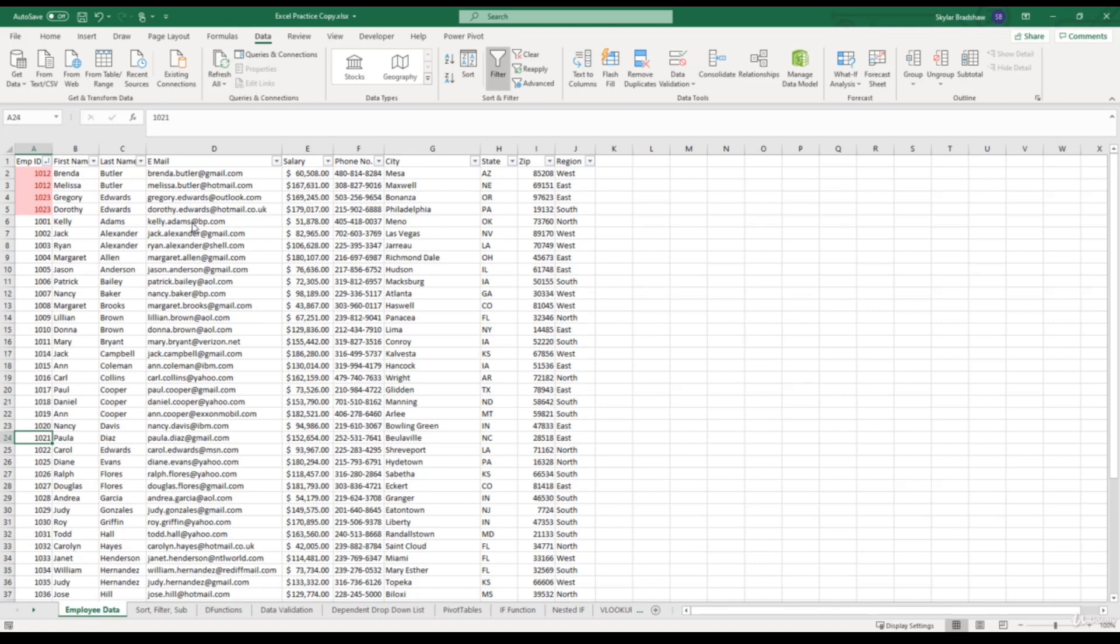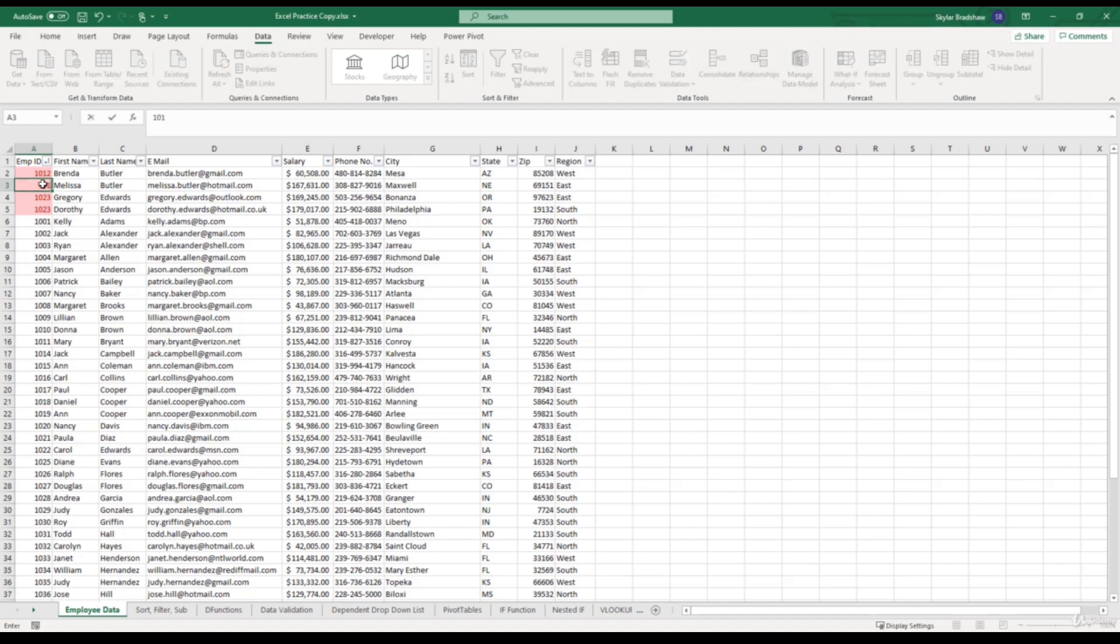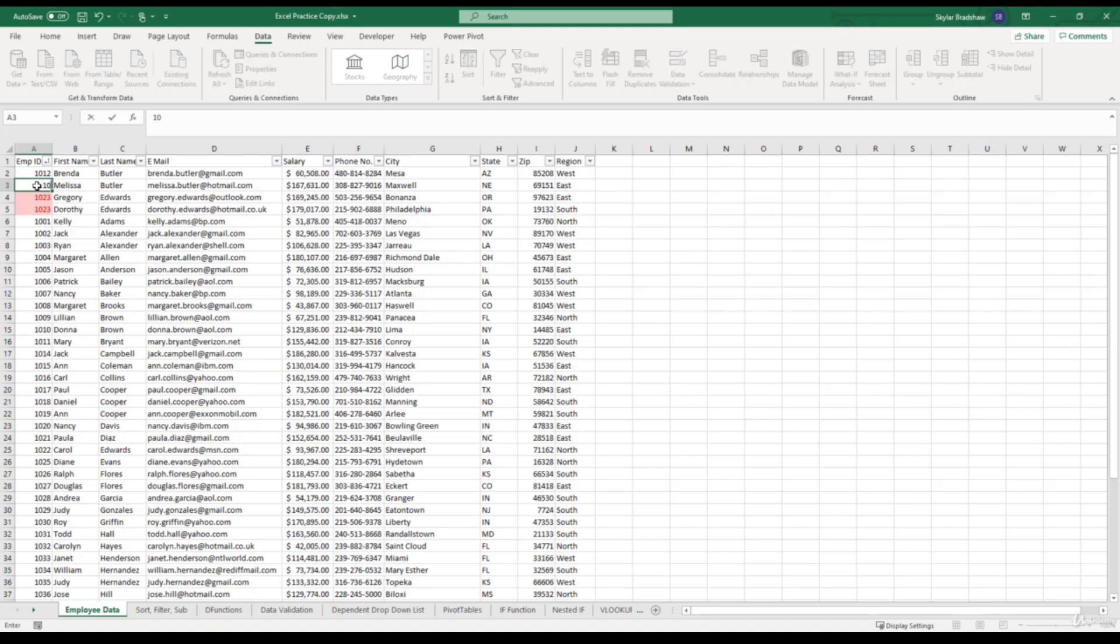And then from here we can make the necessary changes to get the correct employee ID number. For example, if I change Melissa to 1013, now those cells become unhighlighted because there's no duplicated values. Or we can remove the duplicates. So I'm going to change Melissa back to 1012, then come up to the data tab and select remove duplicates.